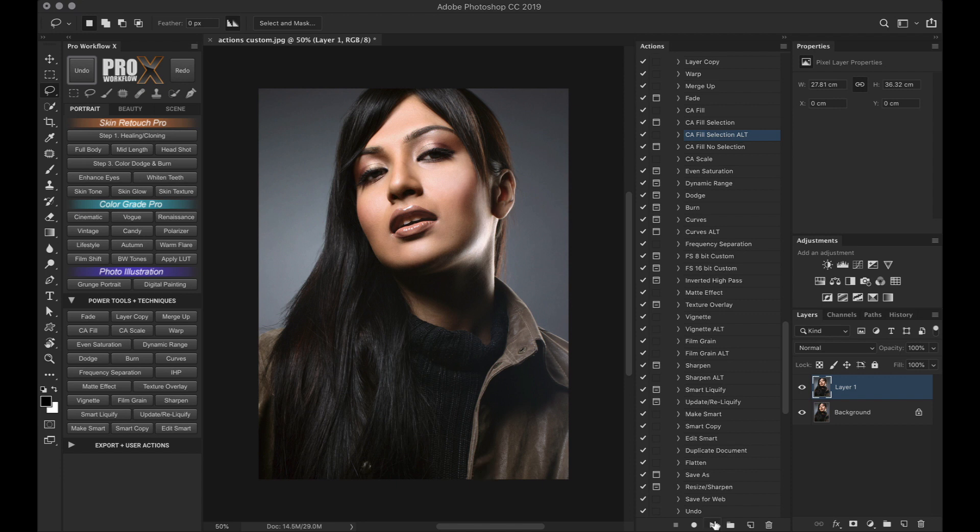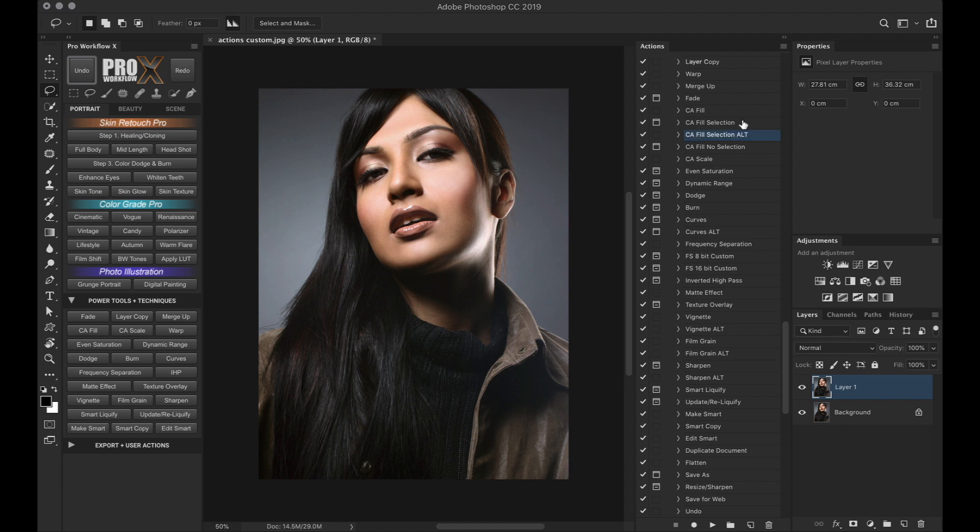So for the latest CC users, if you prefer the old basic way of content aware fill, simply cut the ALT from the CA fill selection text and paste it in front of the other. And now the old CA fill will be active via the panel. Moving along, we have two options for curves.